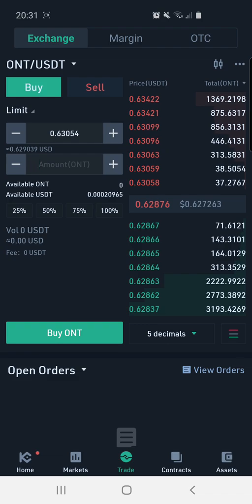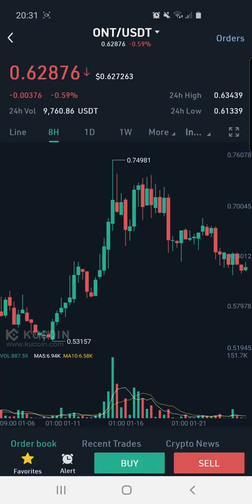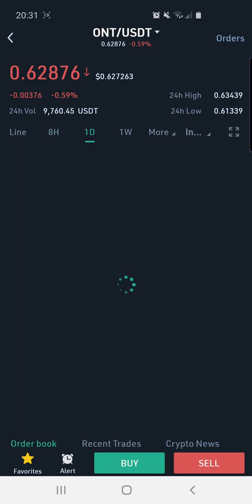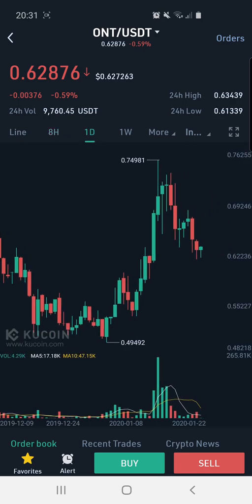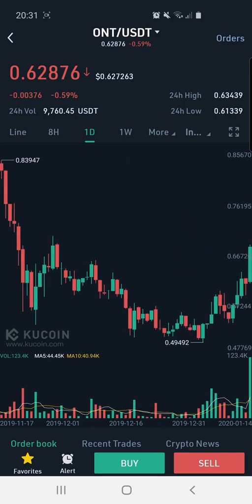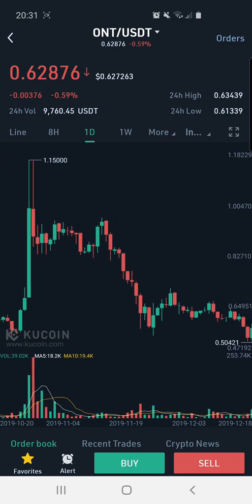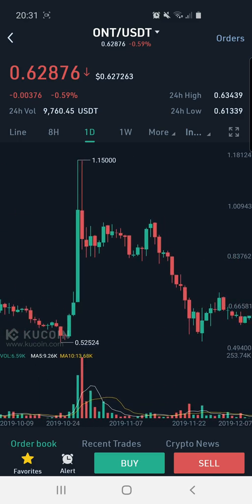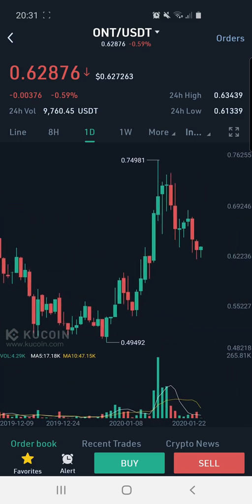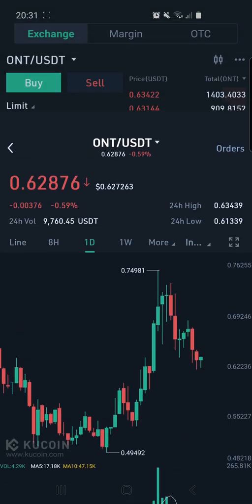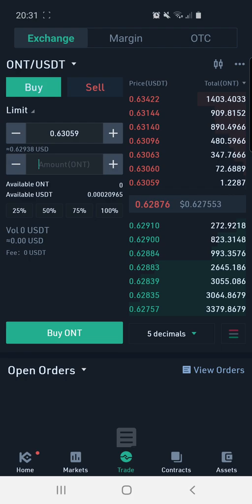Let's go to the graph. We can see the chart here on the Ontology USDT pair — this is the eight-hour chart. We can go to the one-day chart as well. We don't get that many options on the mobile version; you do need to use the desktop version if you want a more detailed chart. But for basic charting purposes, you can use the mobile version — it's best used just to check the current price and see how you're doing.